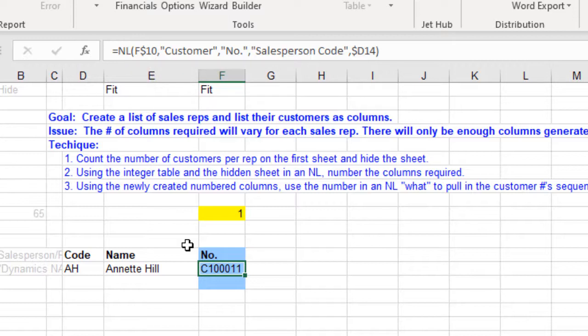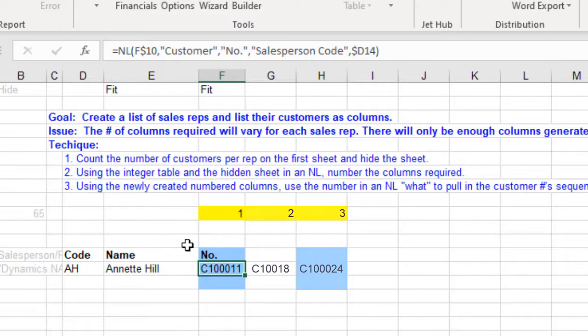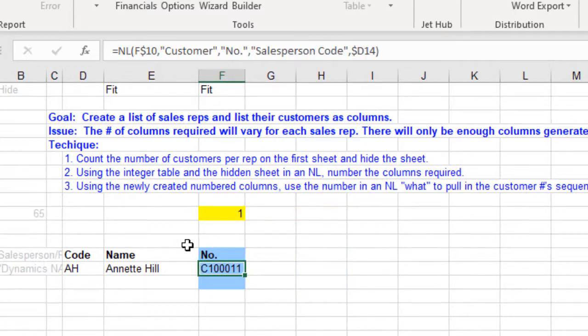By using a number for the what parameter, we are telling Jet to retrieve the first customer number, then the second customer number, then the third customer number, and so on.